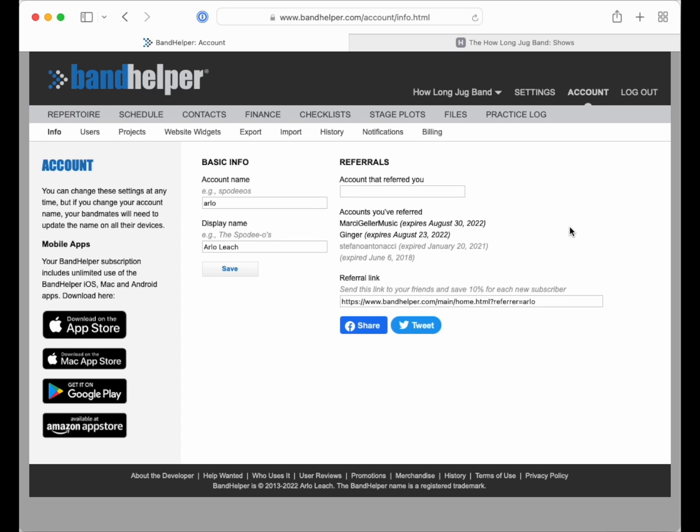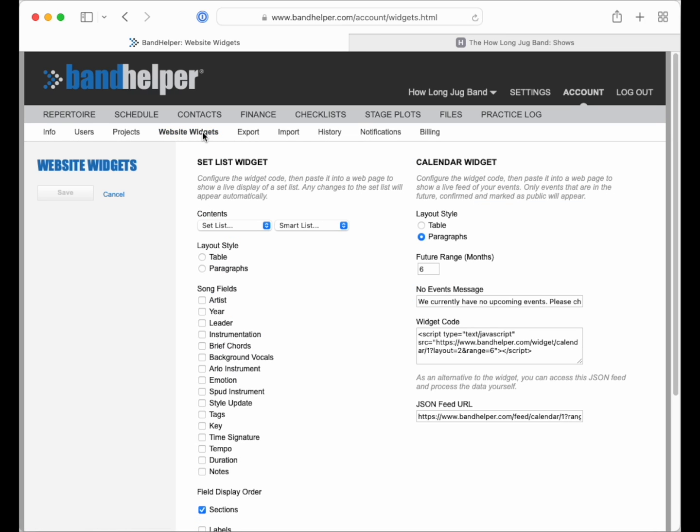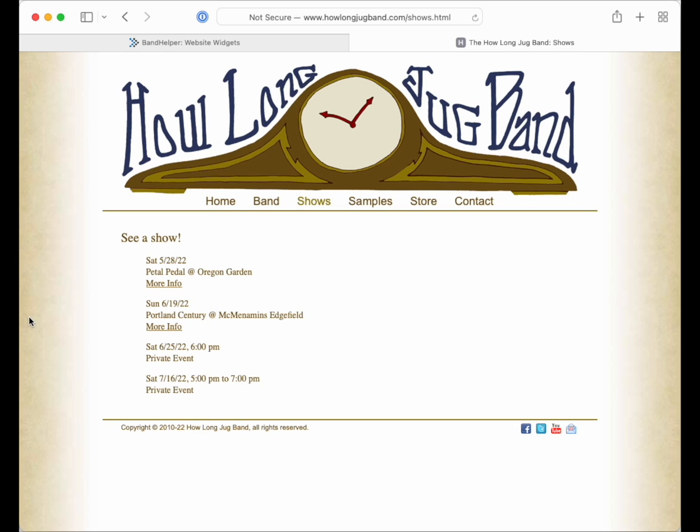If you're entering all your performance dates into Band Helper, there's no need to enter them again onto your website. Assuming you can customize your website code, you can go to the Website Widgets page on the Band Helper website, copy the Calendar Widget code, and add it to a page on your own site. Then events you add to Band Helper, when they are confirmed and marked as public, will appear there automatically.